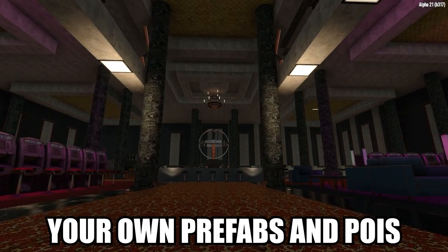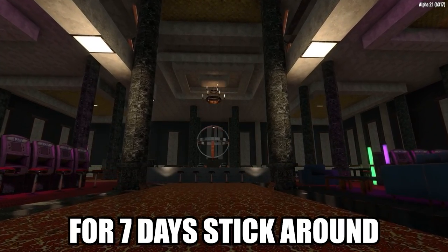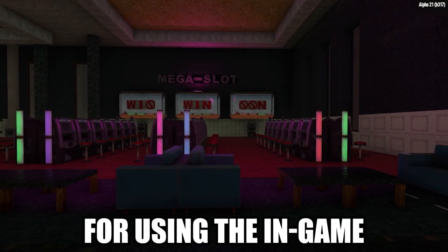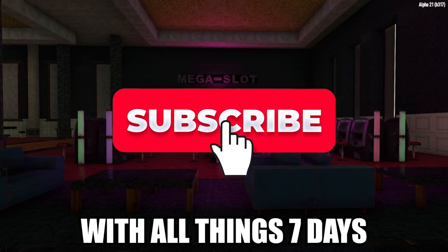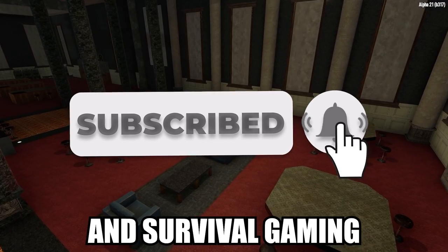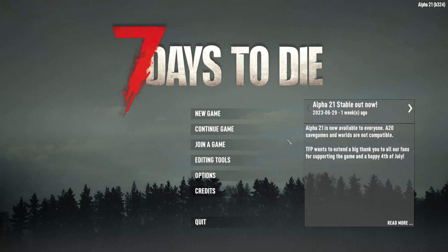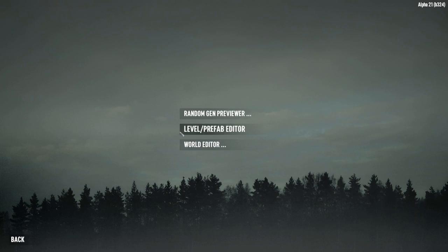If you want to create your own prefabs and POIs for Seven Days, stick around to learn some useful tips and tricks for using the in-game prefab editor. The first thing you're going to want to do is load up the prefab editing tool, which can be found via the main menu under the editing tools section. Click that, then click Level Prefab Editor, and this will load up the editing tool and get you started on creating your very own point of interest.